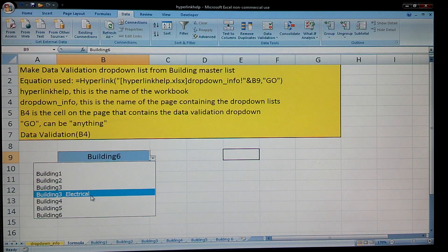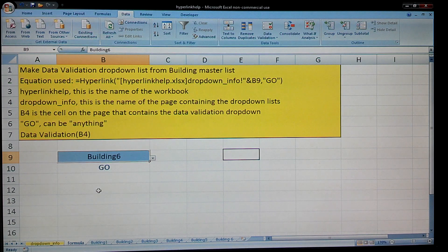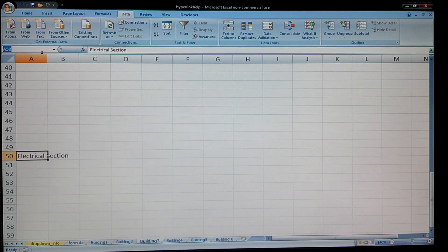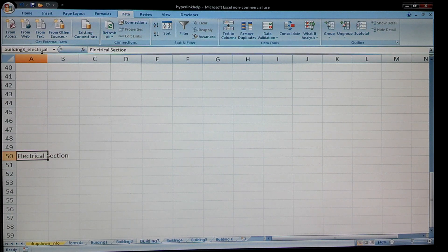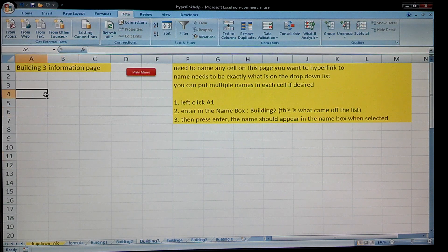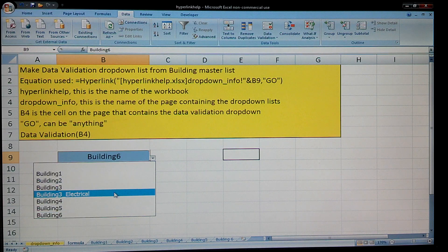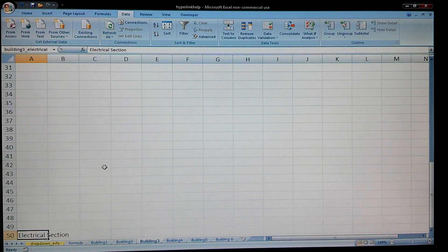So that's what we want to name that cell to hyperlink to: Building_3_underscore_electrical. We're going to go to the Building 3 tab and scroll down to the electrical section. I'm going to name this cell 'Building_3_Electrical' — enter. Now from the formula tab, I'm going to go to Building 3 Electrical, click Go, and there it is. Everything works perfectly.